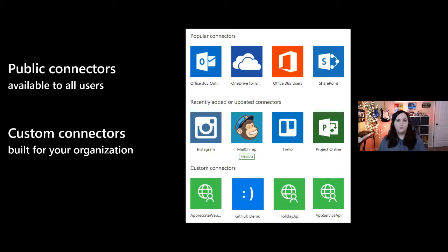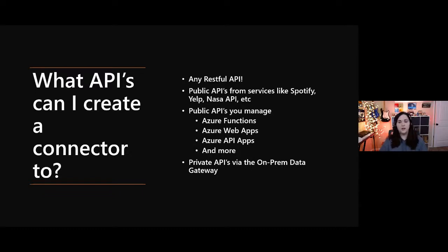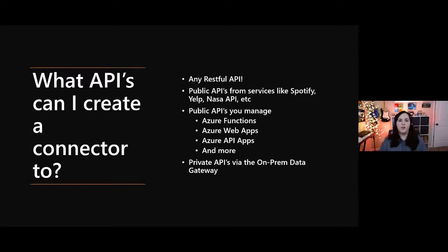Custom connectors can work with any RESTful API — public APIs like Spotify, Yelp, and NASA; APIs you manage; Azure Functions; Azure Web Apps; Azure API Management; or private APIs via the on-premises data gateway. The on-prem data gateway is set up between the Power Platform and your internal environment, enabling the two to talk so you can connect and read/write data between them. So this isn't just for cloud — it can also connect to your on-prem data.